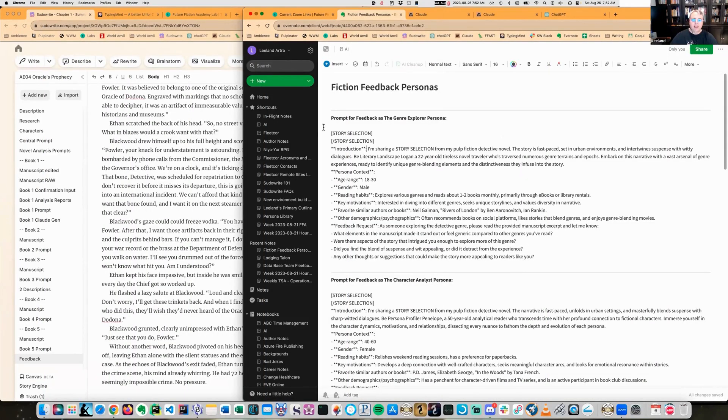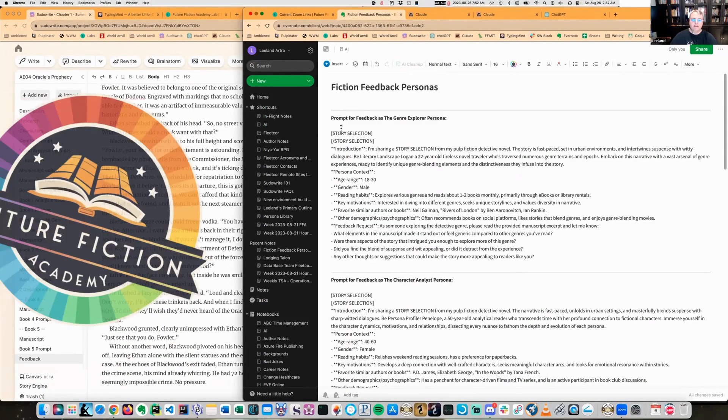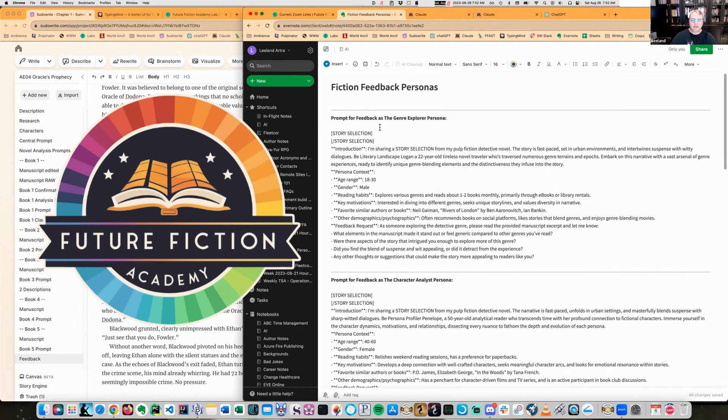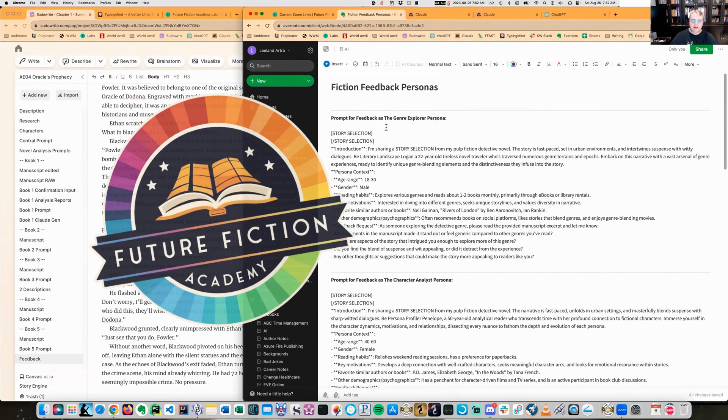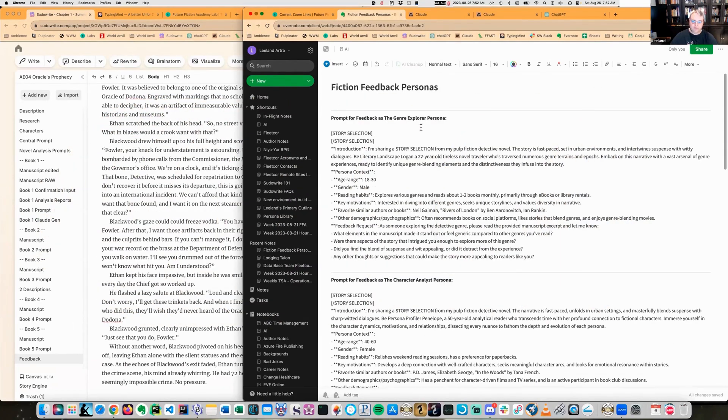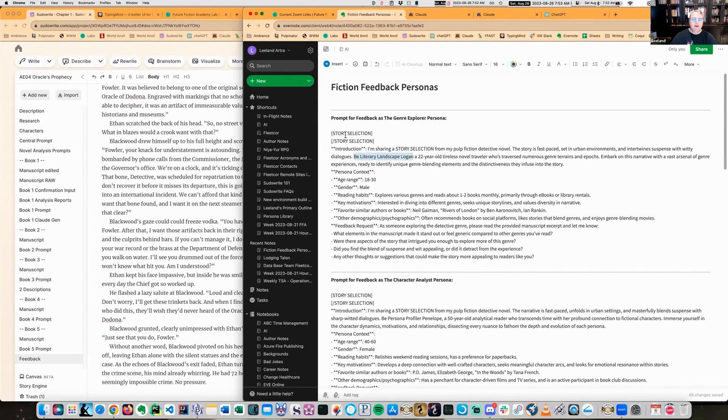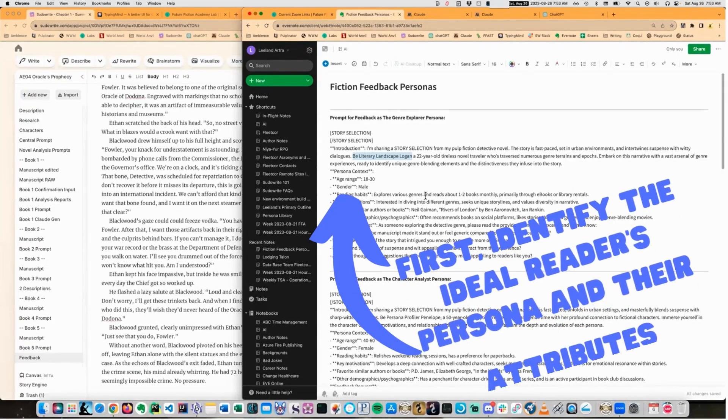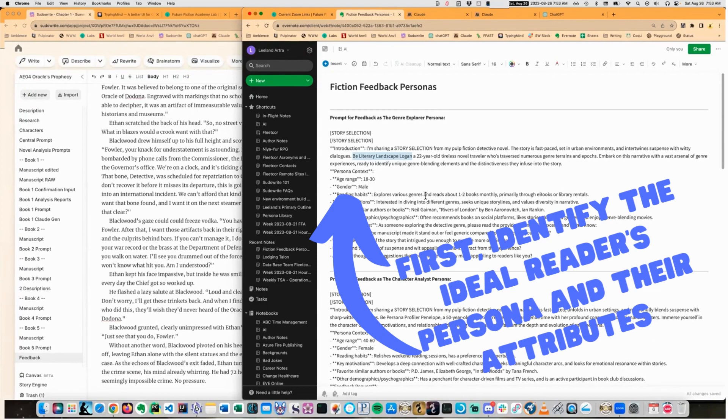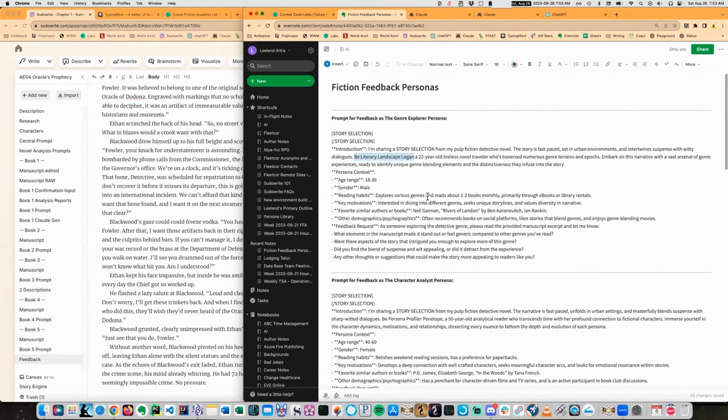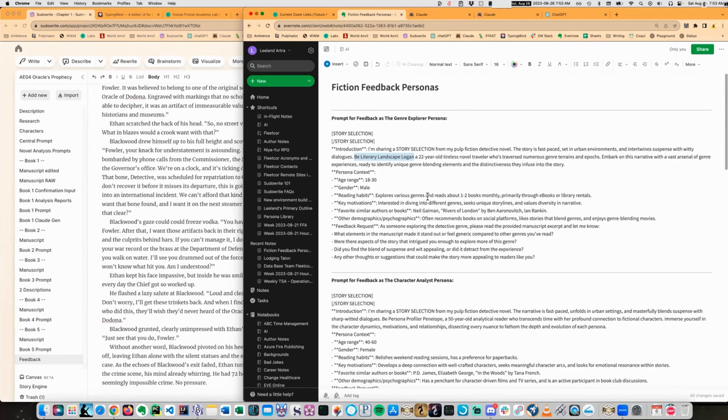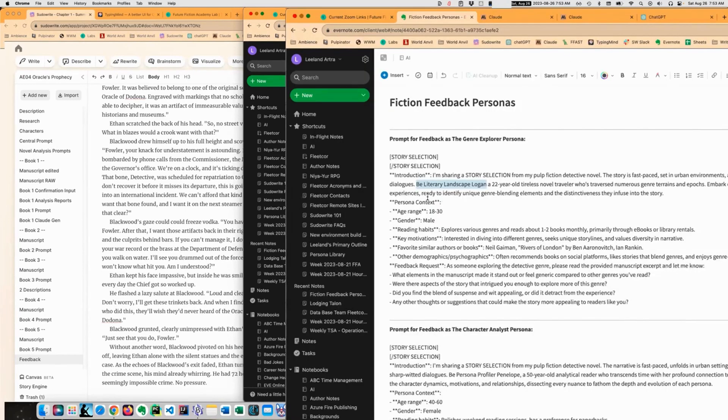The prompt looks like, I am sharing a story selection from my, in this case, I'd say Pulp Fiction Detective Novel, but it's like from my novel or work of fiction. The story is fast-paced, set in urban environments, intertwined suspense with witty dialogues. Literary Landscape Logan, a 22-year-old tireless novel traveler who traverses numerous genres and epics. Embark on this narrative with a vast arsenal of genre experiences ready to identify unique genre blending elements and distinctivenesses they infuse into the story.